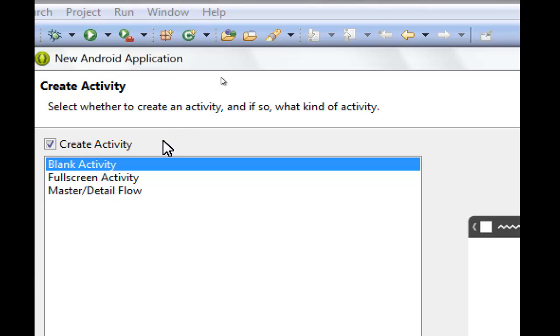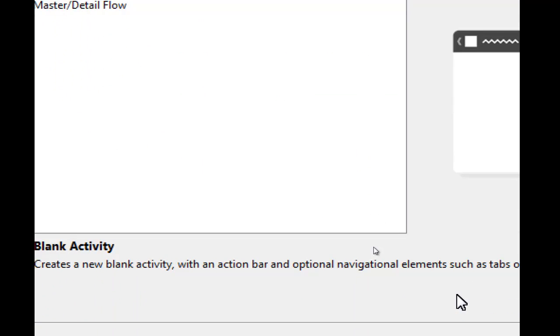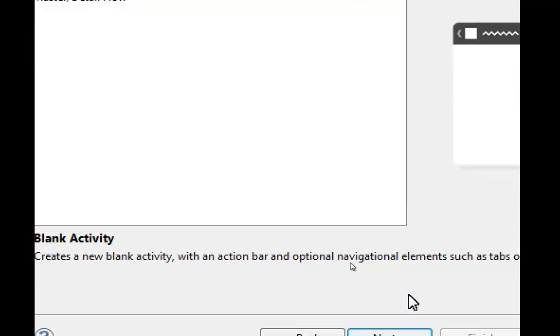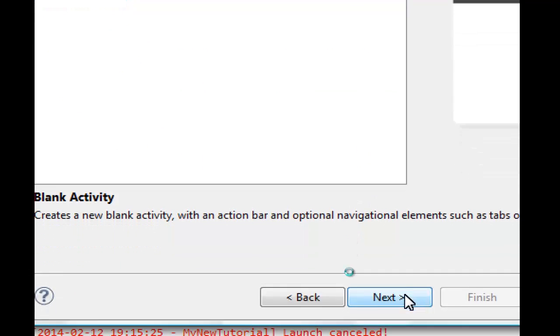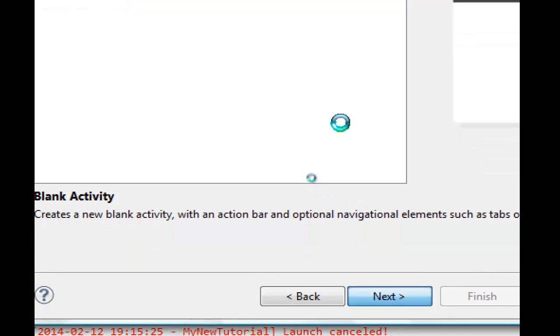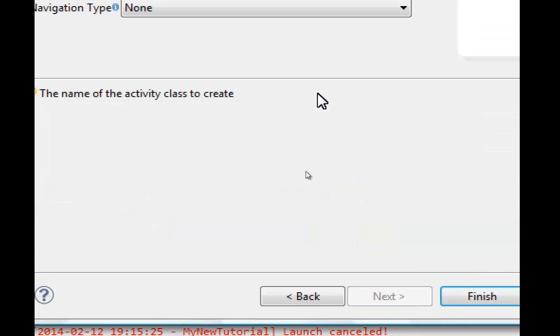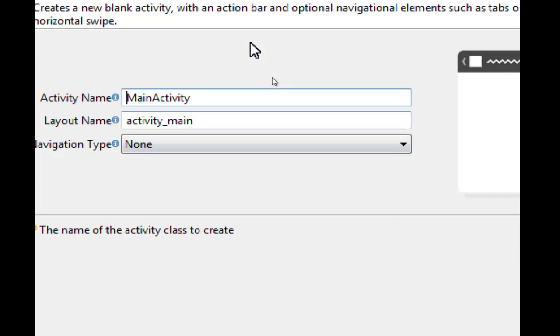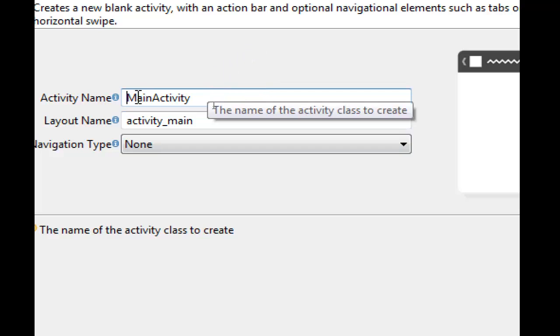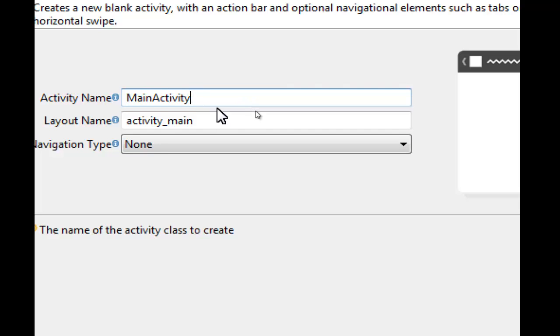We want to create a blank activity. A blank activity shows just a message with a hello world text. And here we are. Here is the activity name, the main activity.